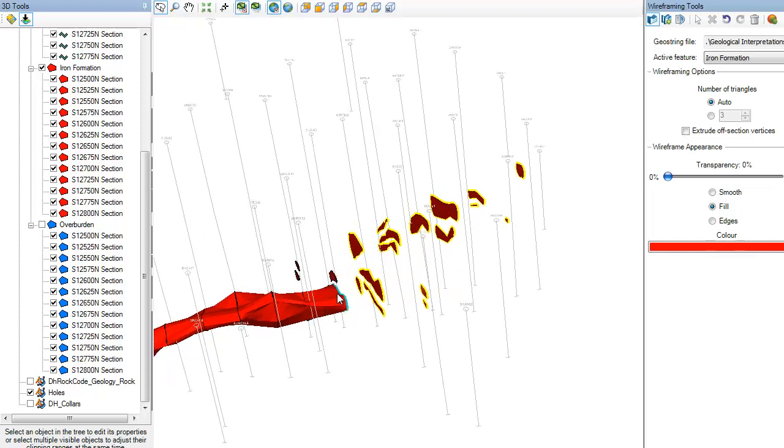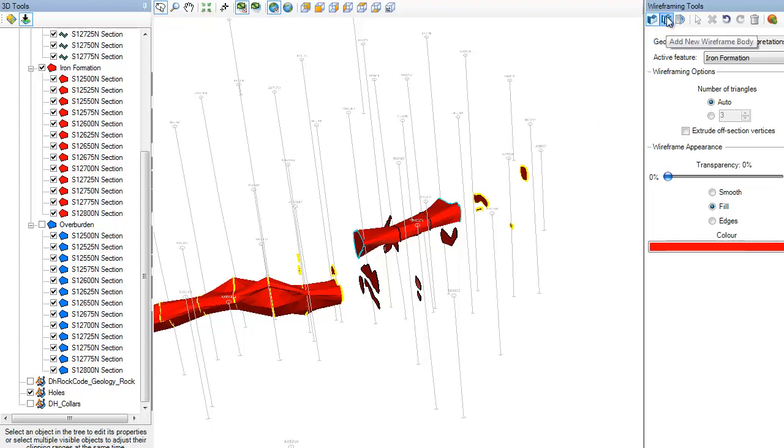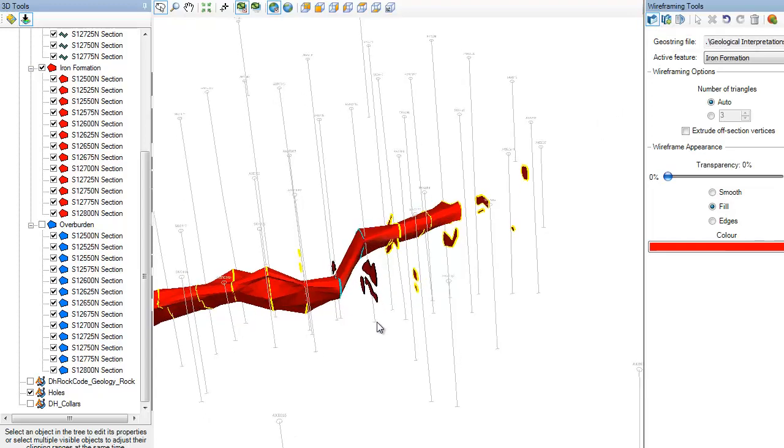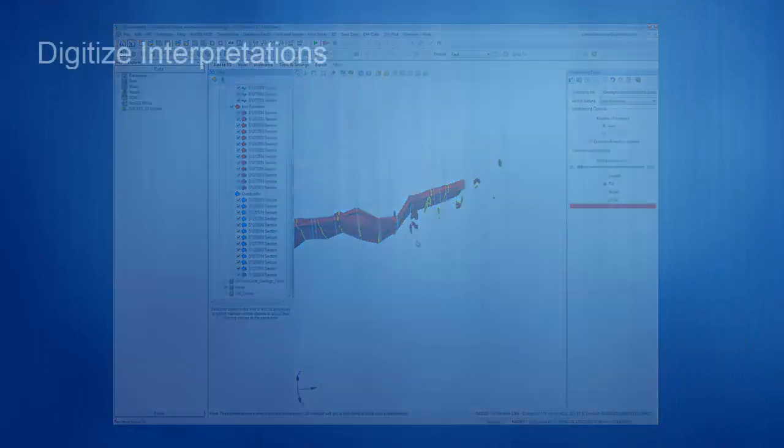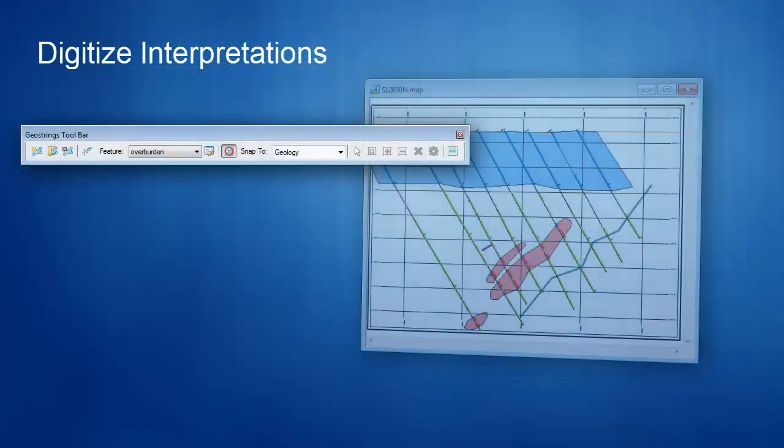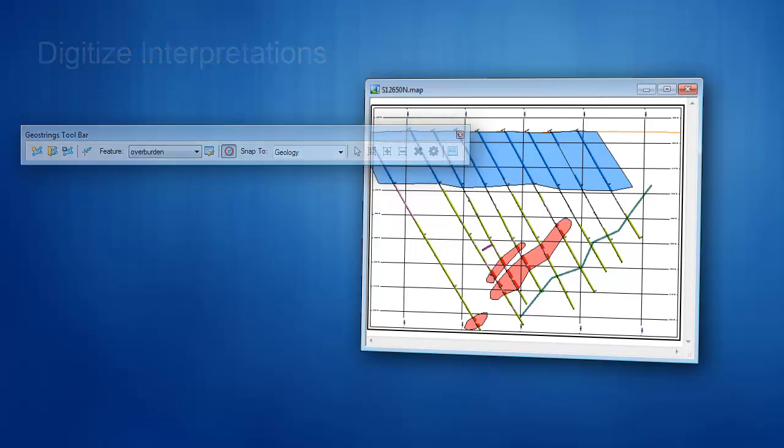These new tools make it easy to create geological interpretations on sections and maps, and then join these two-dimensional drawings to create three-dimensional bodies. A new digitizing workflow makes it easier and more efficient to create 2D interpretations on section maps.